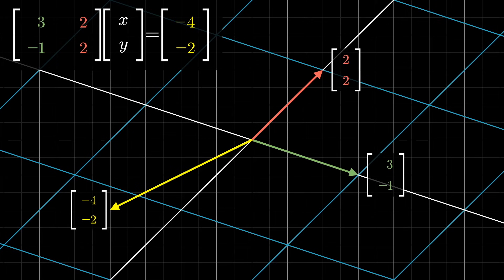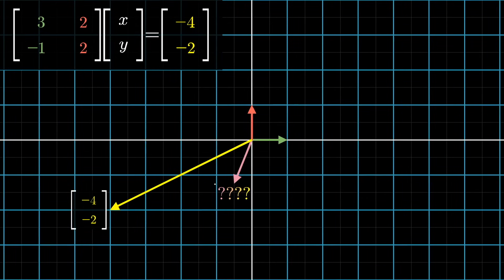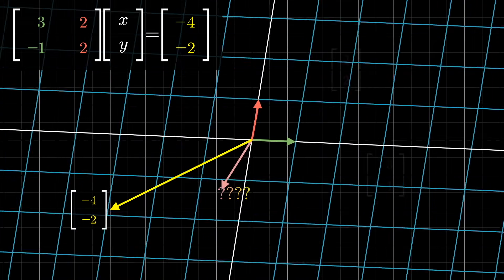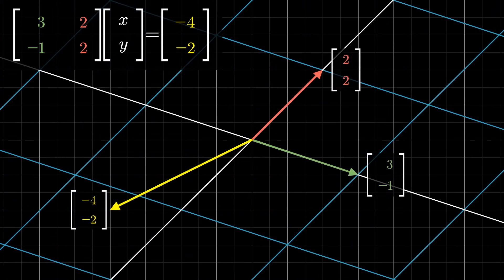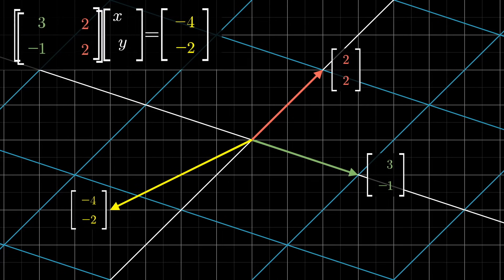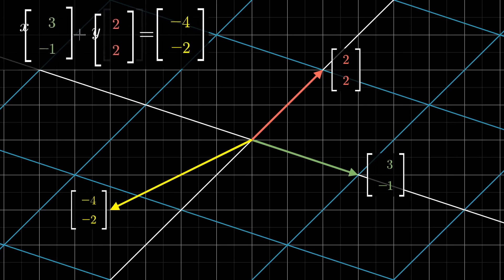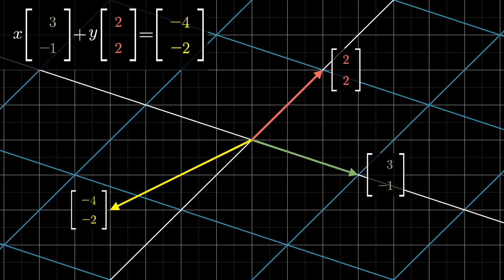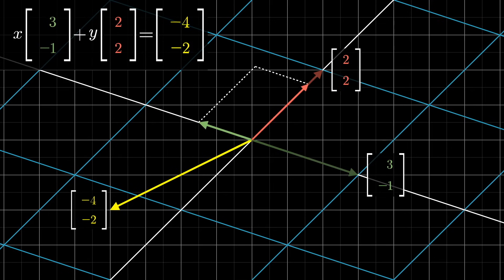So what we have is a sort of puzzle: which input vector x, y is going to land on this output, negative four, negative two? One way to think about this puzzle is that we know the given output vector is some linear combination of the columns of the matrix — x times the vector where i-hat lands plus y times the vector where j-hat lands. But what we want is to figure out what exactly that linear combination should be.